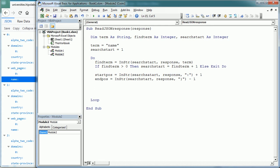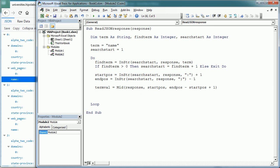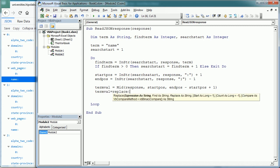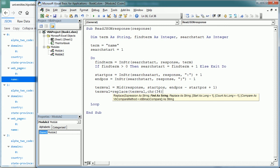So now we can get the term value we're looking for, that is the name of the university, as term val equals the mid function of the response starting in a start position and taking as many characters as end position minus start position plus one. And we're going to remove the double quotes from the string with replace, so term val equals replace of term val comma character 34, which is the character for double quotes, and we replace it with an empty string.